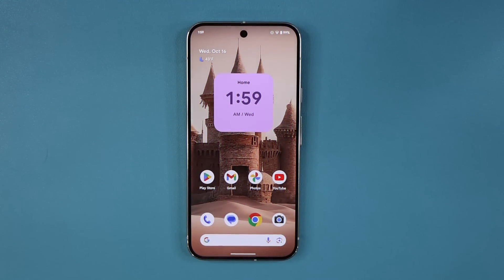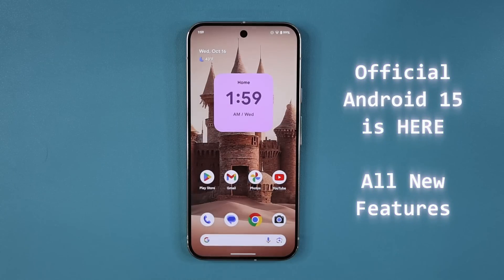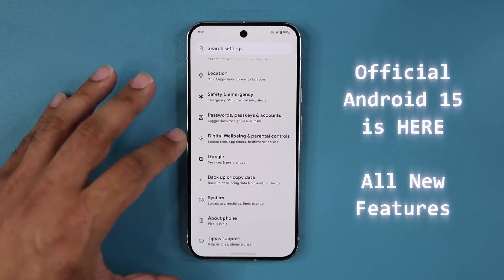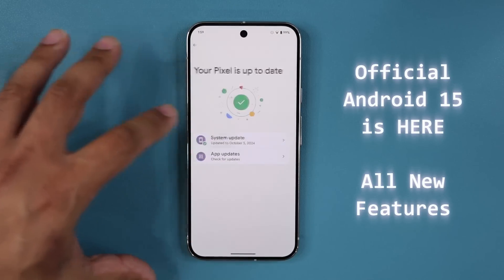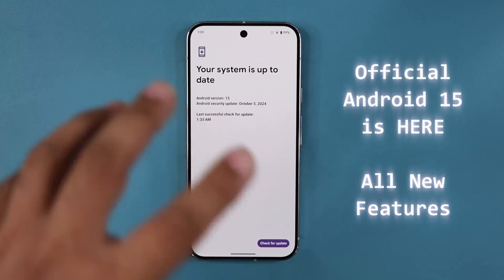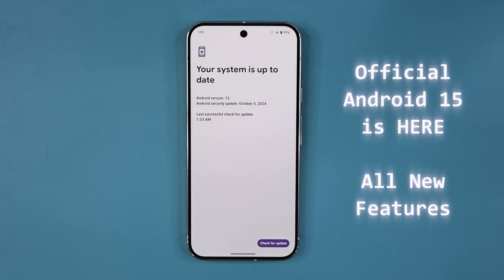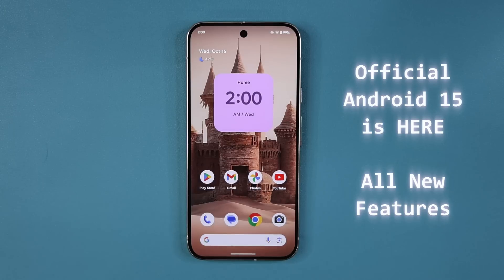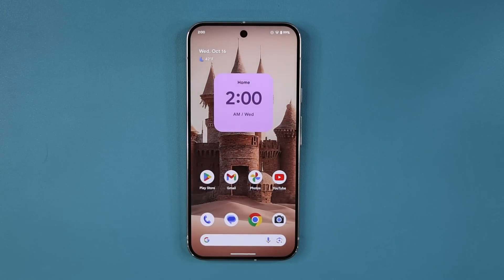Hey guys, Saki here from Saki TechEd and in today's video we are going to be talking about Android 15 and all the brand new features it brings to the table. It is not official yet — it is being loaded to Pixel devices. I have a Pixel 9 Pro right here. If I go to Settings, System, Software Update, you can see we have Android 15 running on this phone. Many of these features will also make their way to Samsung Galaxy phones, so let's dive in.